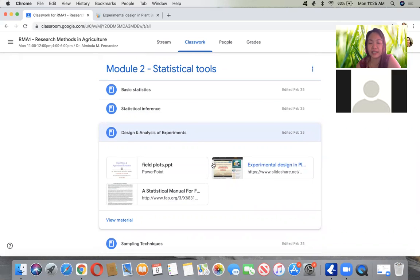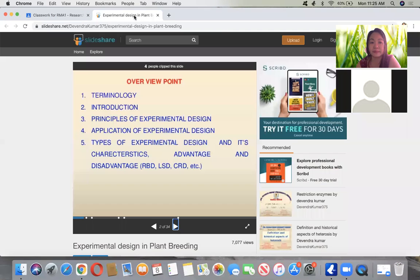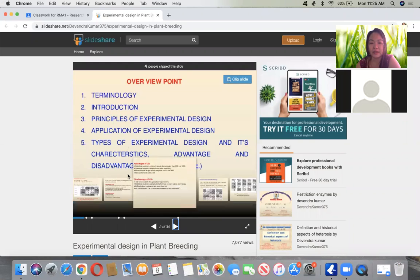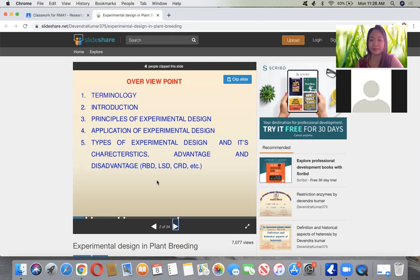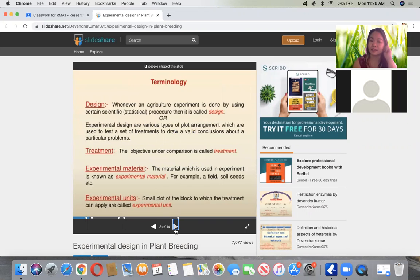We are now on design and analysis of experiments. I'll discuss for today the design and analysis of experiment — introduction, principles of experimental design, application, types of experimental design, and different characteristics. Have you remembered analysis of variants from your statistics course? Your statistics was related to forestry — it's all the same in agriculture and related sciences.